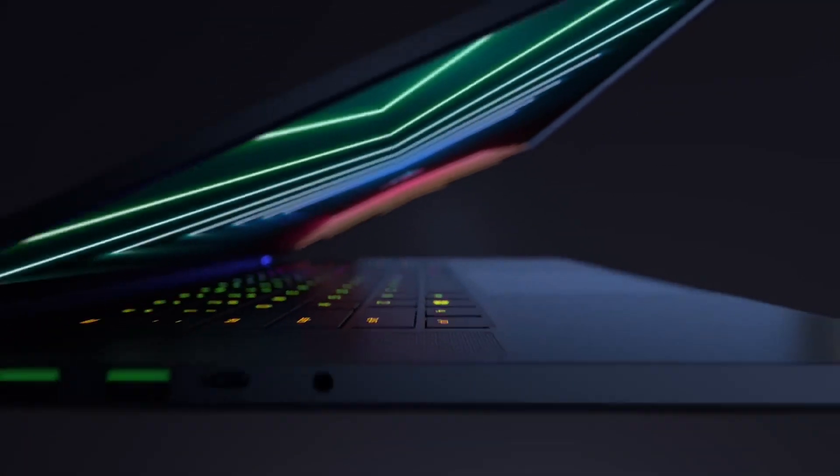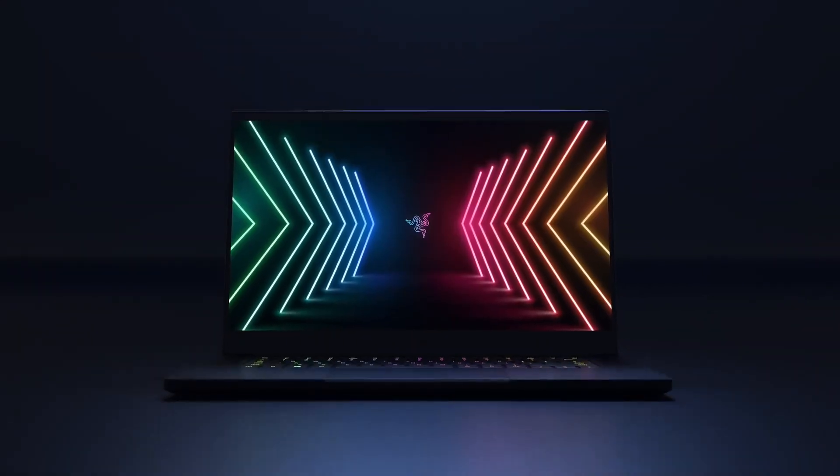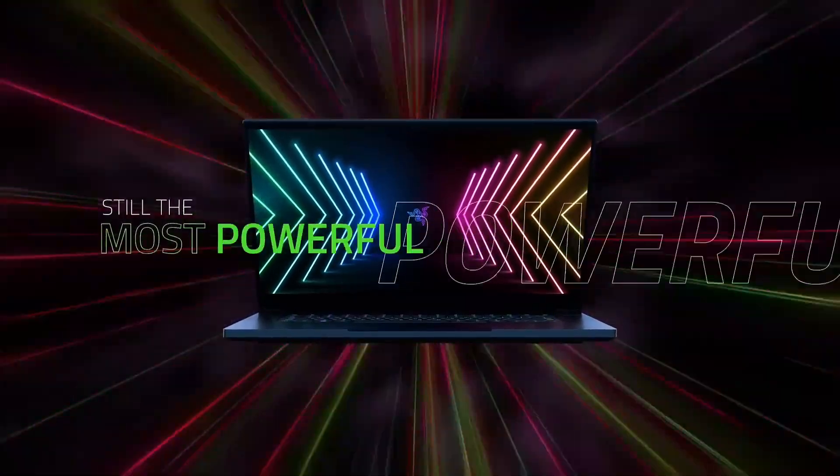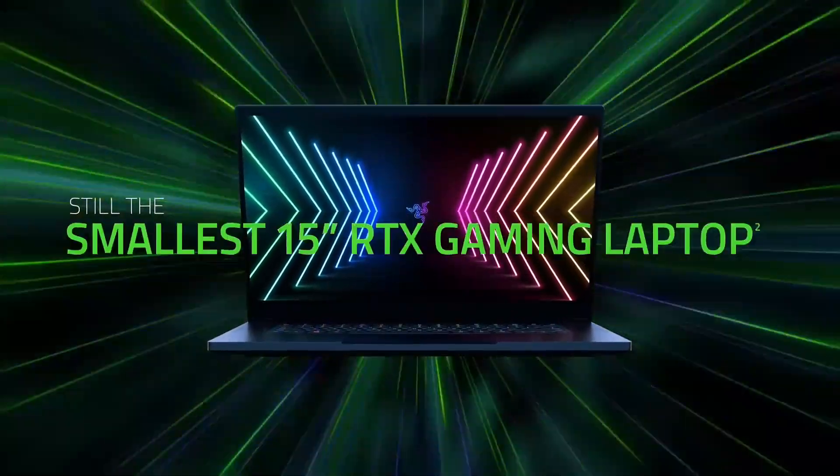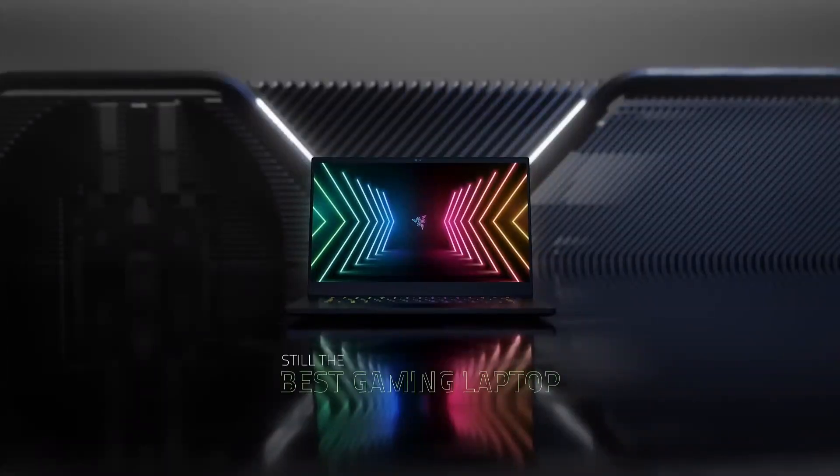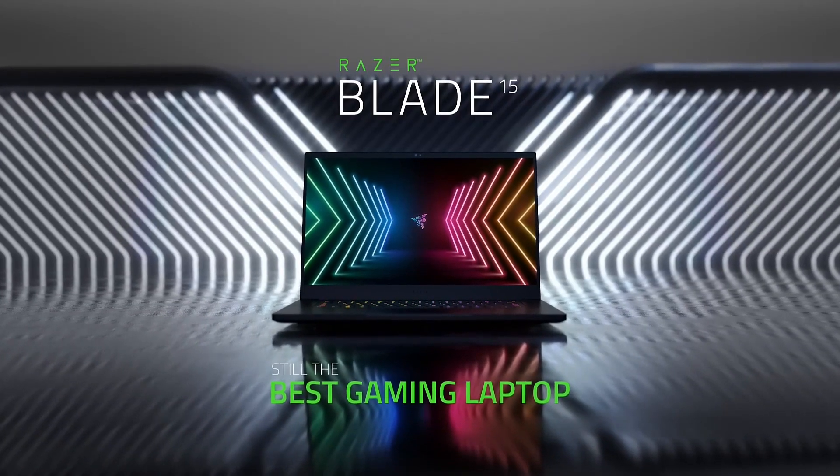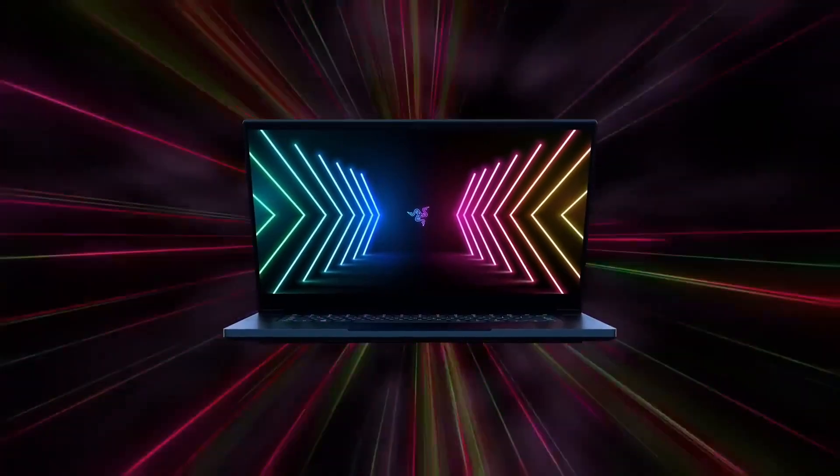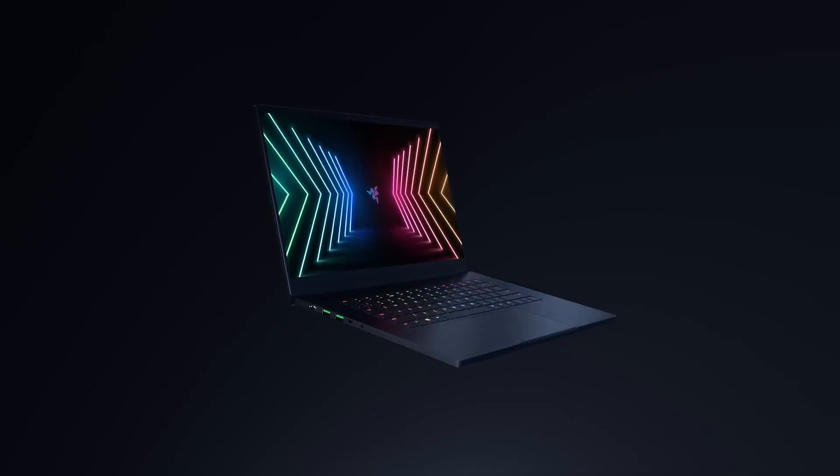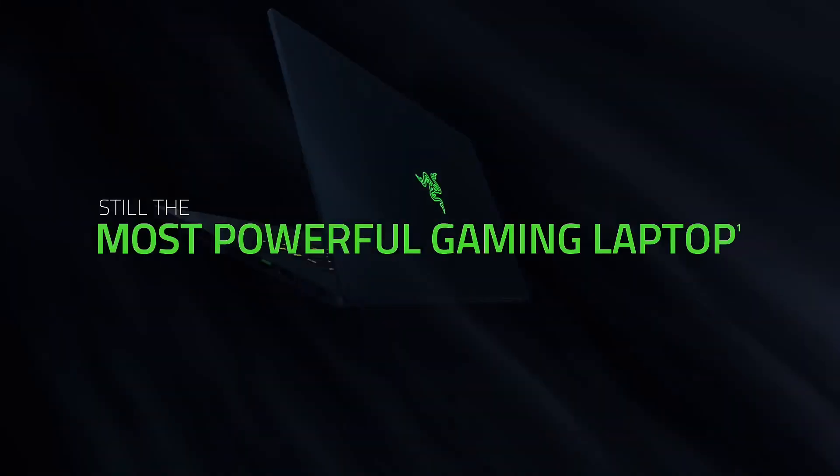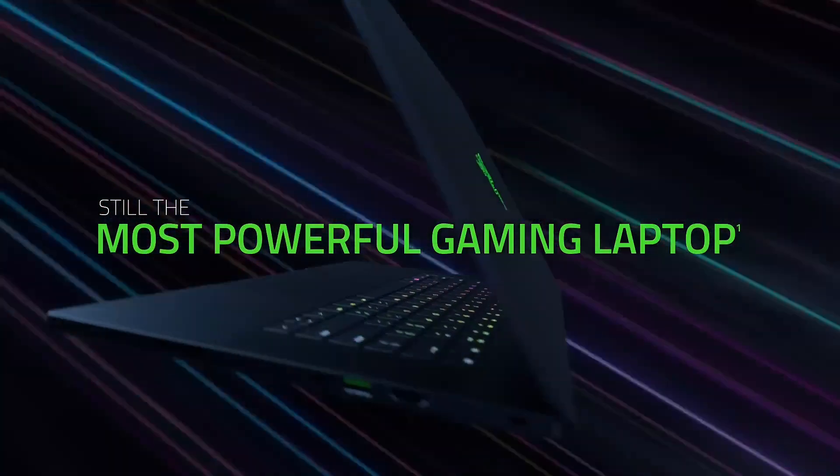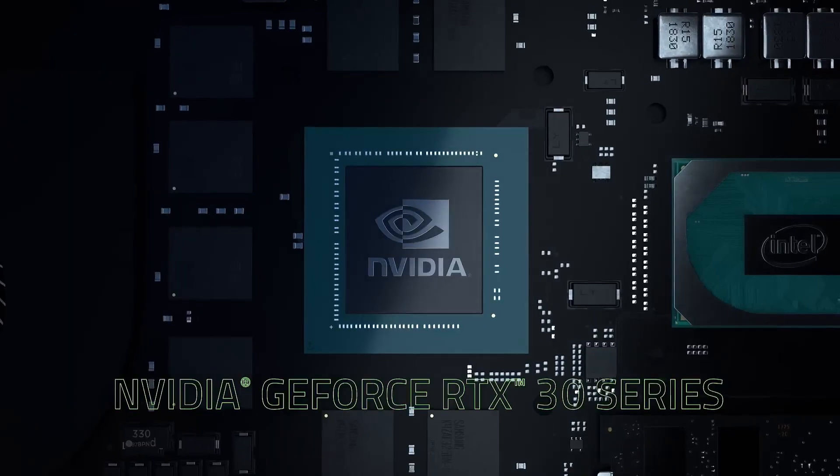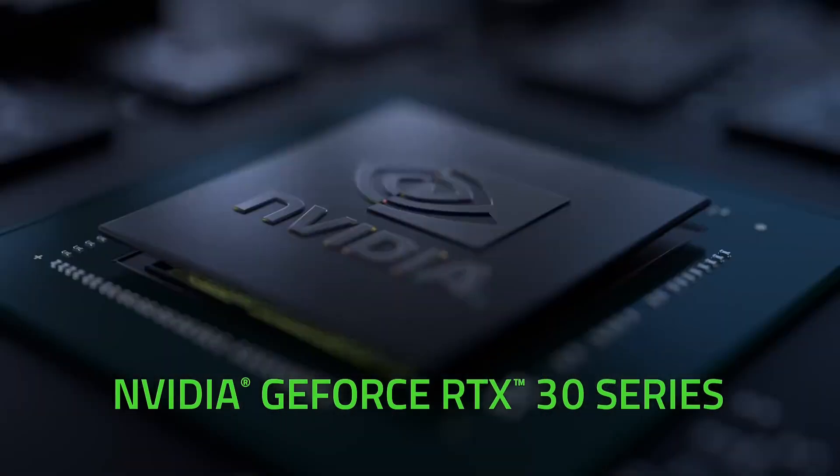Under the hood the Razer Blade 15 is powered by up to 10th gen Intel Core i7 processor, 16 gigabytes of DDR4 RAM, and Nvidia GeForce RTX 2070 graphics card. This means you can play demanding games like Fortnite and Assassin's Creed at high graphic settings without any lag or stuttering.